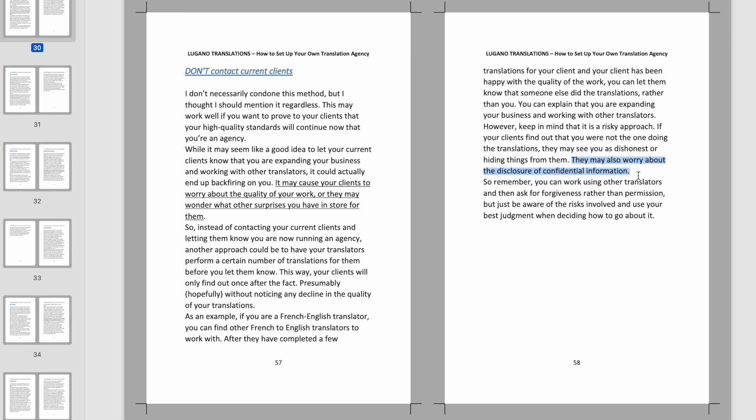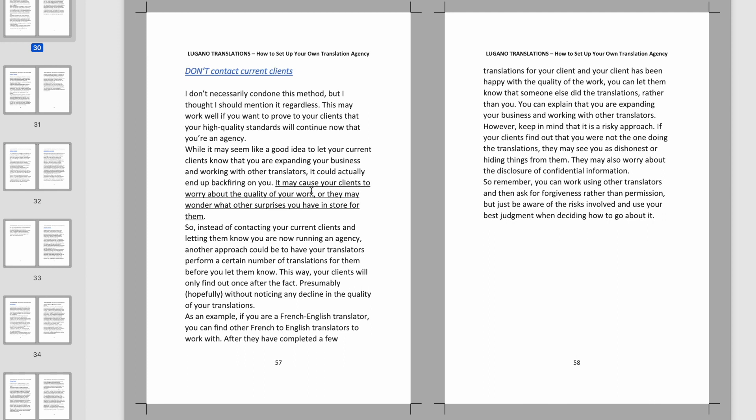So anyway, yeah, they've completed a few translations. You can let them know that someone else did the translations rather than you. Then you can explain that you're expanding your business, working with other translators. And then I even say, however, keep in mind, this is a risky approach. I say here again, they may see you as dishonest or hiding things from them. So I warn you about that as well. They may also worry about the disclosure of confidential information. This is the thing I was very worried about. Like I mentioned, that's why I ended up doing a marketing pamphlet for a festival because I knew there was nothing confidential there. But yeah, the confidentiality thing was something that I was worried about. So I do mention this and yeah, I could definitely see how it could be seen as shady. I think I sort of gave enough warnings that it could be risky and shady and stuff, but I did want to bring it up because I feel bad not bringing it up at all because maybe one of you could see it as an option as long as you do it well.